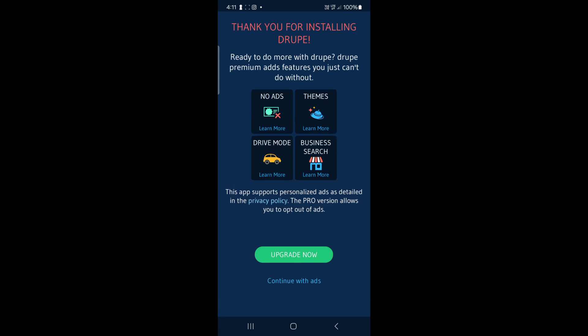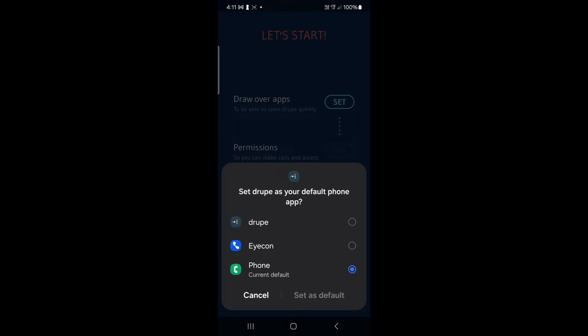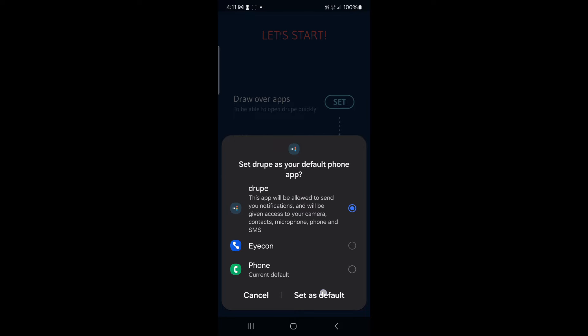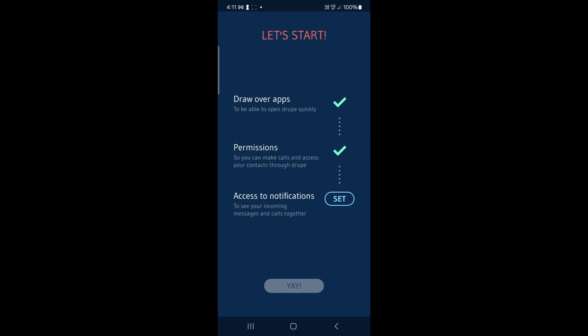We are going to upgrade now to continue with ads. Click on the left button and then just wait. Click on the left button and check it. Set default. Click access to notifications.